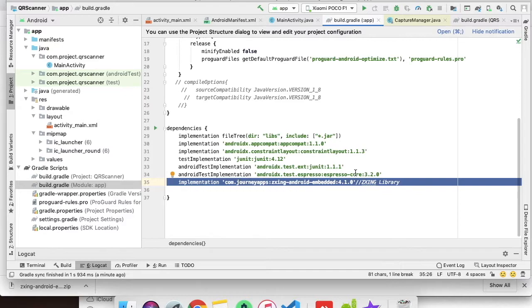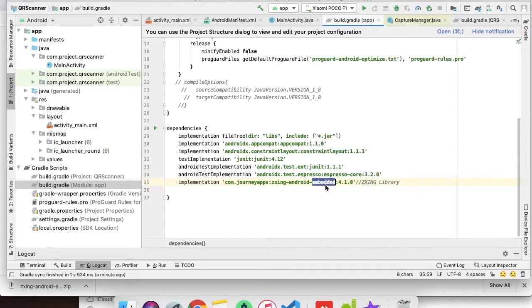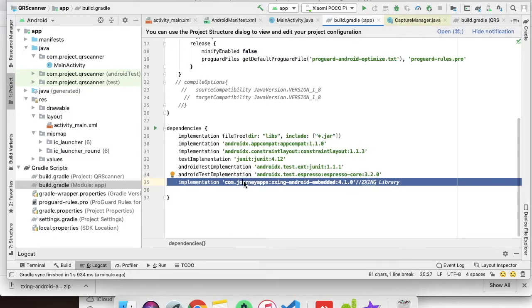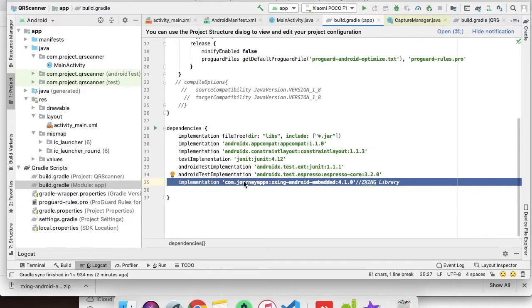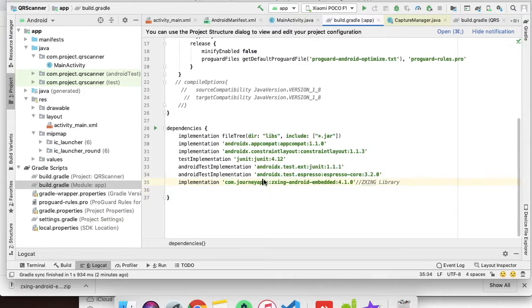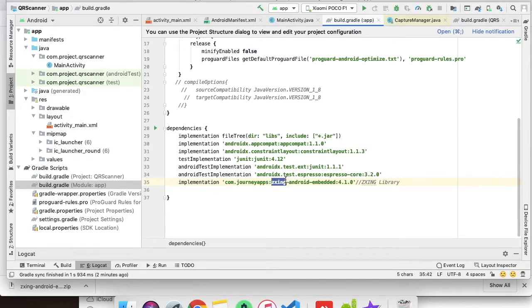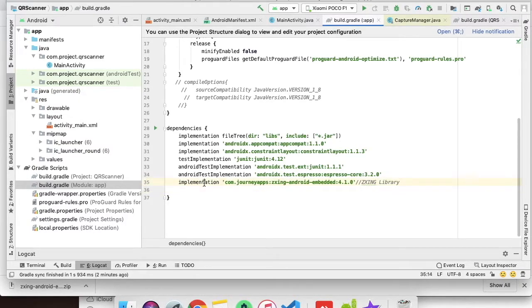I have added this dependency. When you go to the ZXing GitHub library page, you will see there are a lot of steps to add a library, but I found out recently that we can just add this dependency and use the ZXing QR code scanner functionality. This is a very simple way to do it.